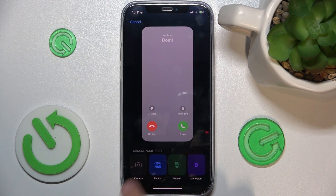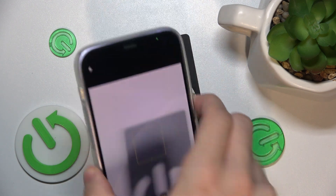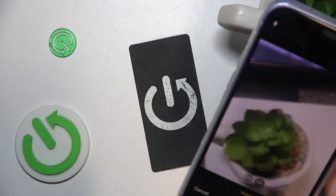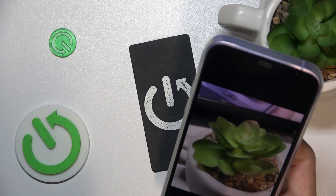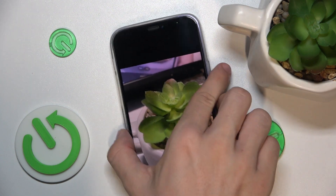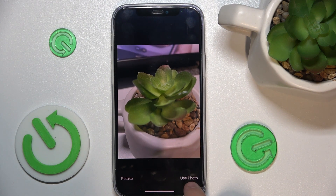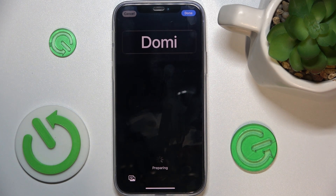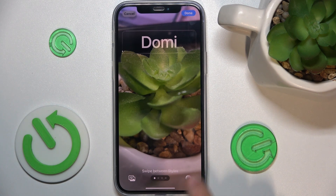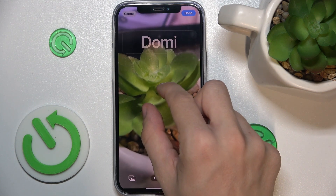I'm gonna add a camera photo and just take it right now. My photo has been taken — click on use photo and now I can adjust it for the poster.